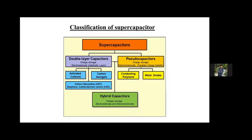Now we will look at the supercapacitor classification. Generally, supercapacitors are classified into two types: electric double layer capacitance (EDLC) and pseudocapacitance. In EDLC, charge is stored electrostatically, whereas in pseudocapacitance there is electrochemical charge storage — meaning oxidation and reduction reactions occur. For EDLC, people generally use carbon materials such as activated carbon, carbon aerogels, CNTs, graphene, and other carbon-derived materials. For pseudocapacitance, people generally use metal oxides, conducting polymers, metal sulfides, and metal nitrides.